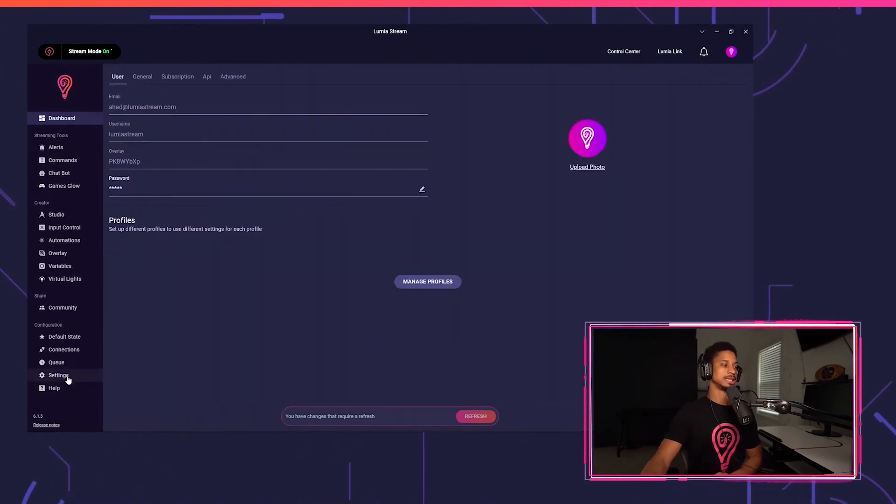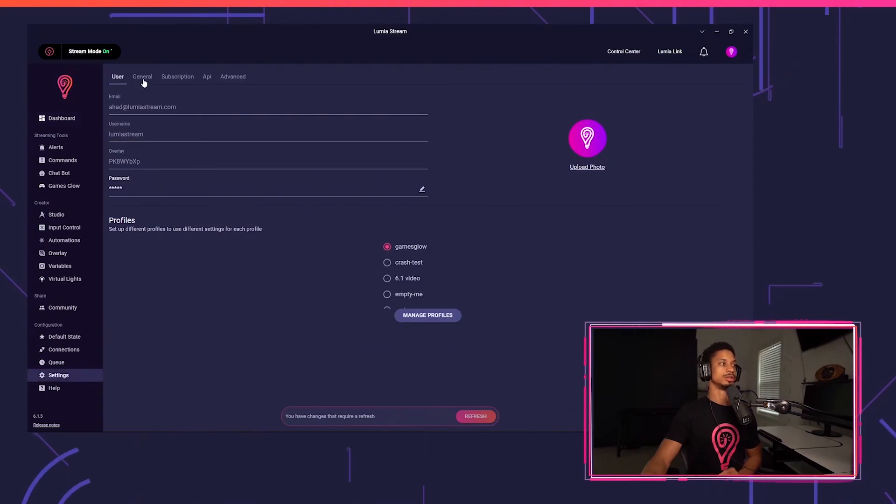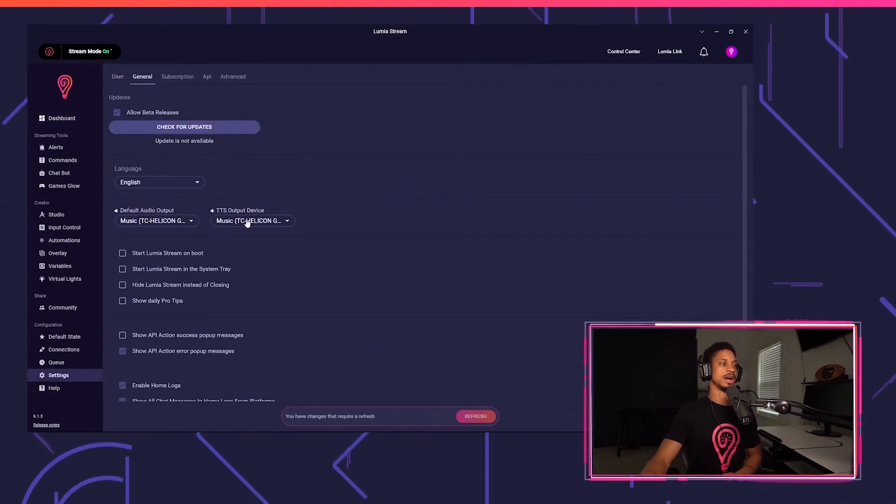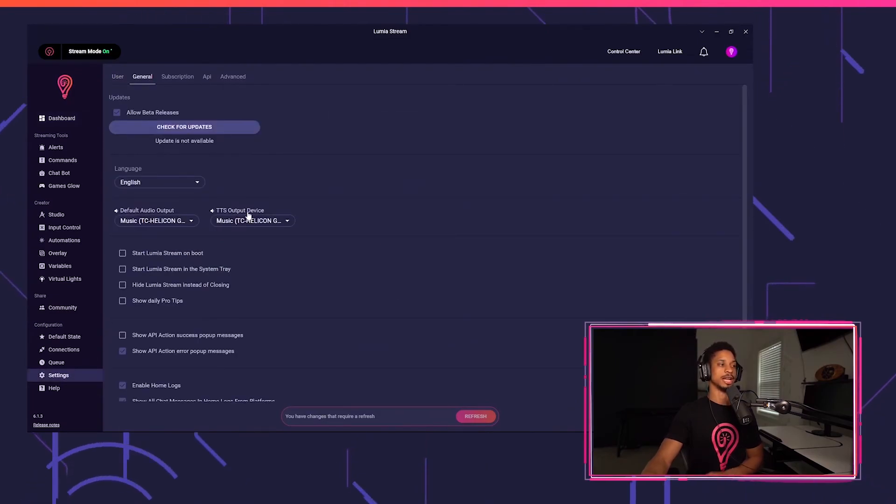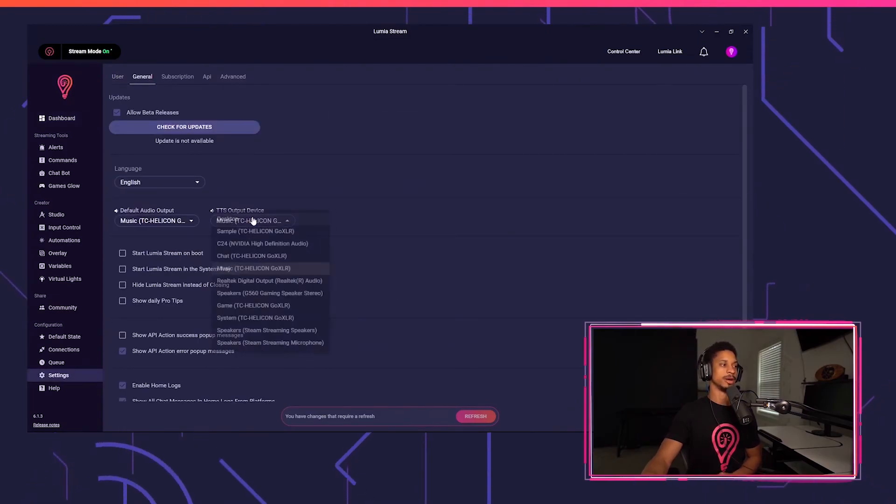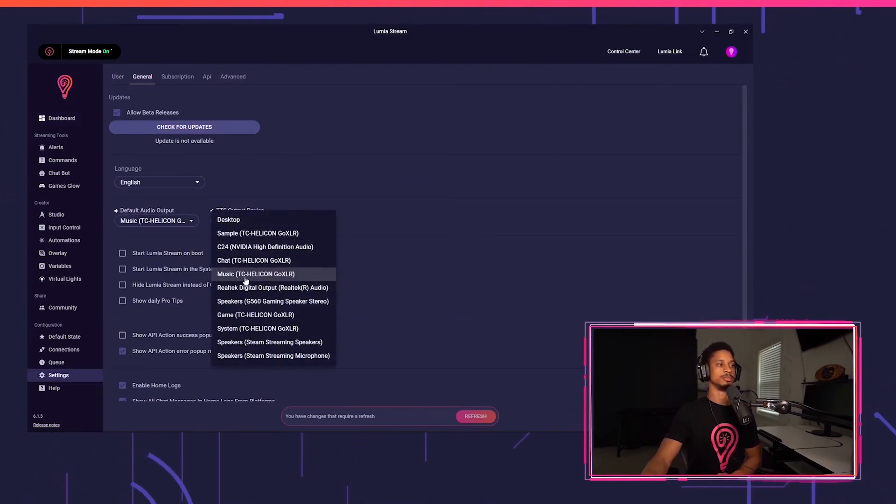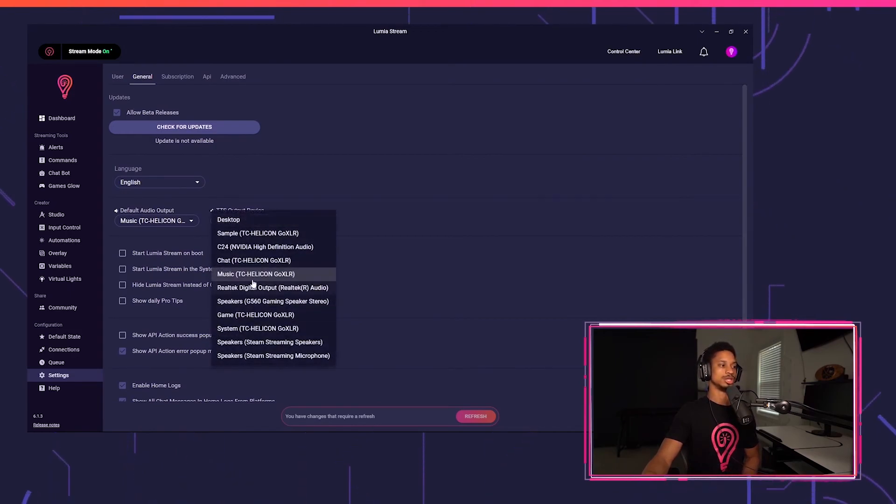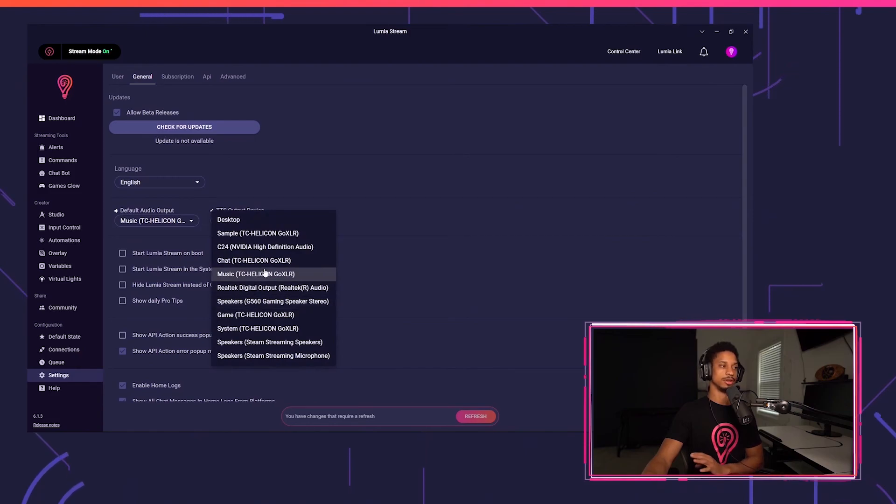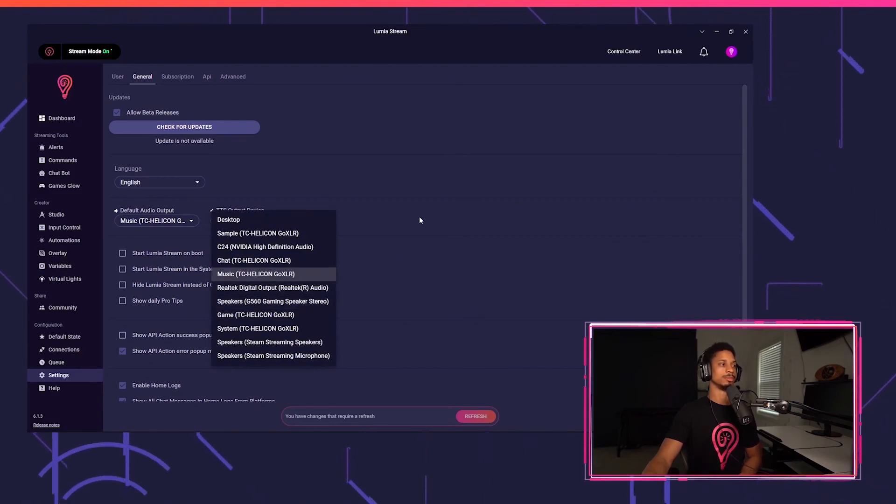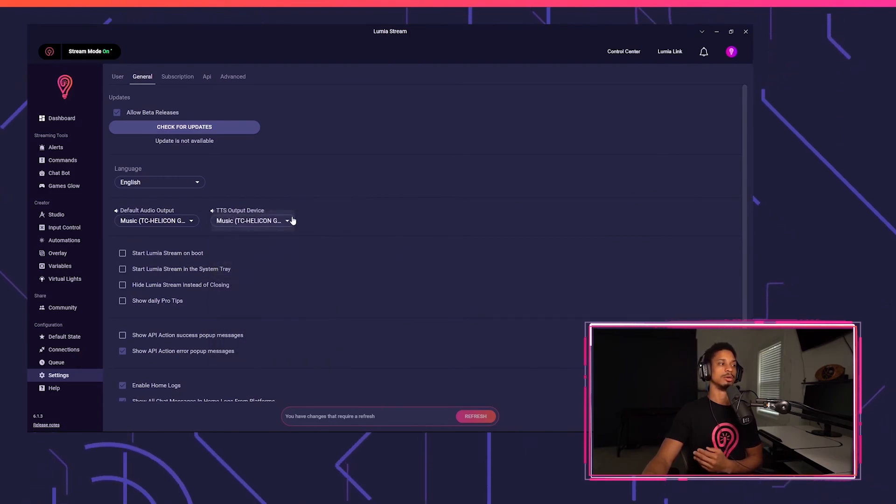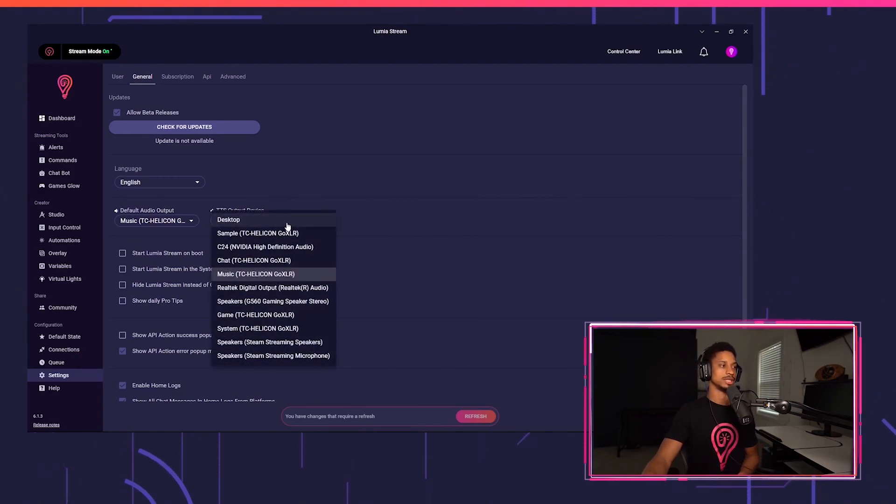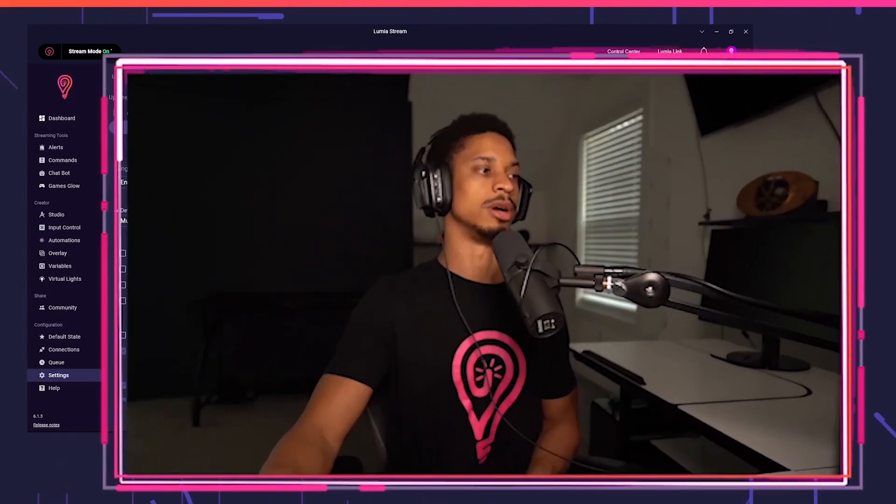Also, one last thing is that you want to make sure your text-to-speech output is on the correct output device. So I have my GoXLR, the music output. I have it right there, the same as my audio output for Lumia Stream. So you can change that if you're using a different route that you want to point it to, or you just point it straight to the desktop if you want. And that's about it.